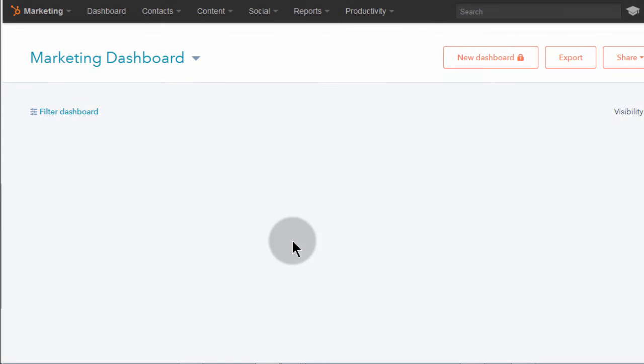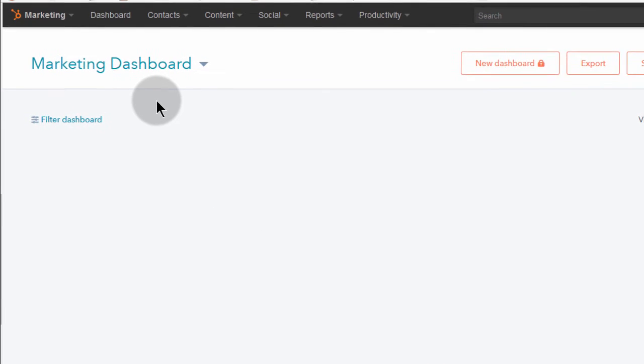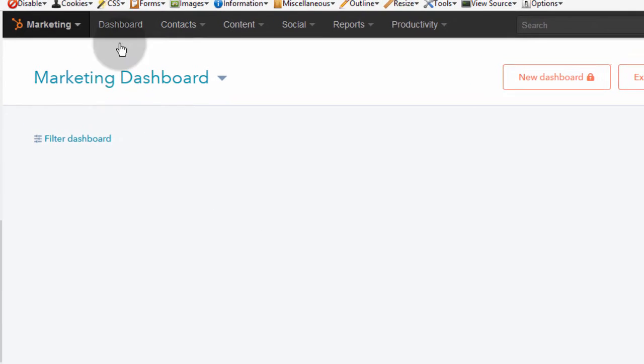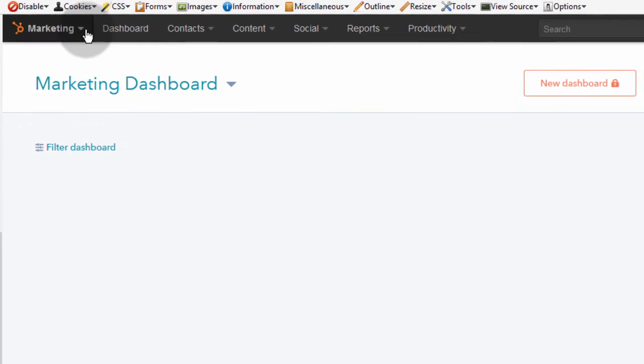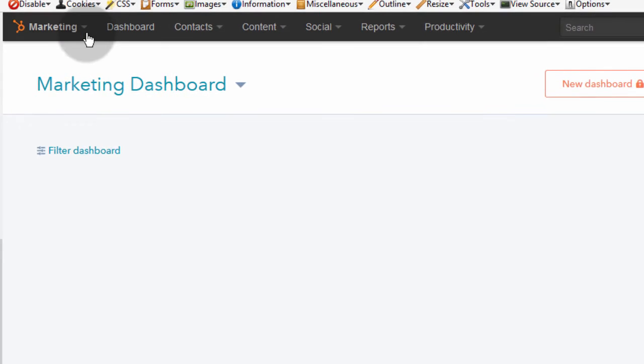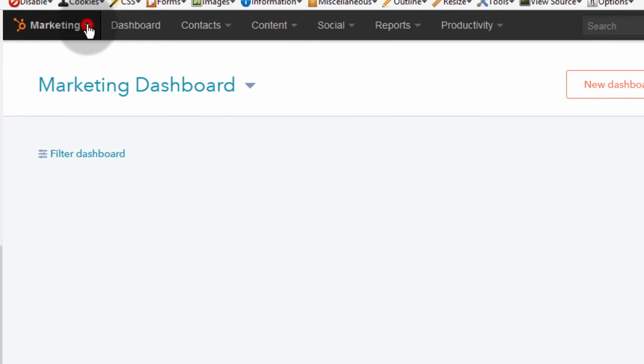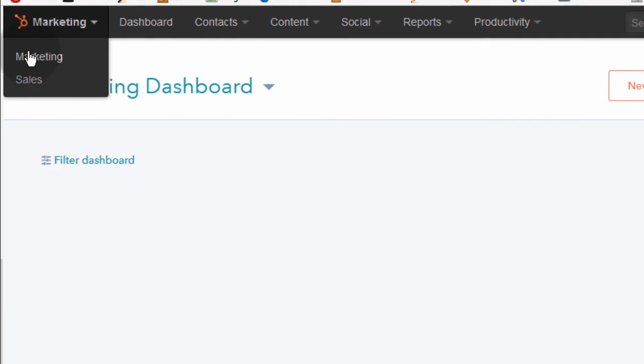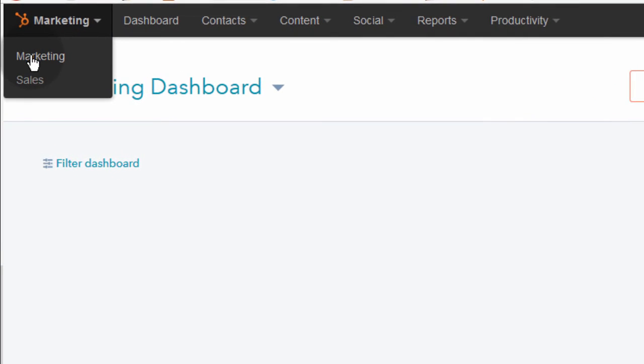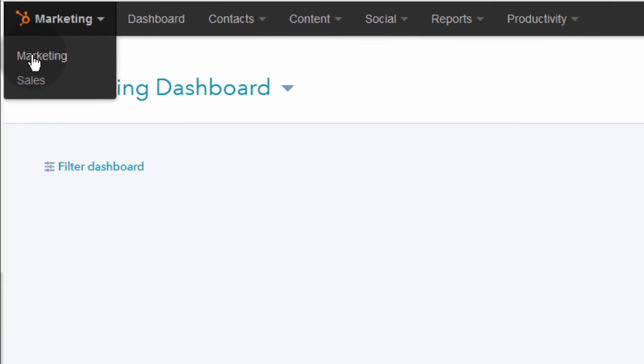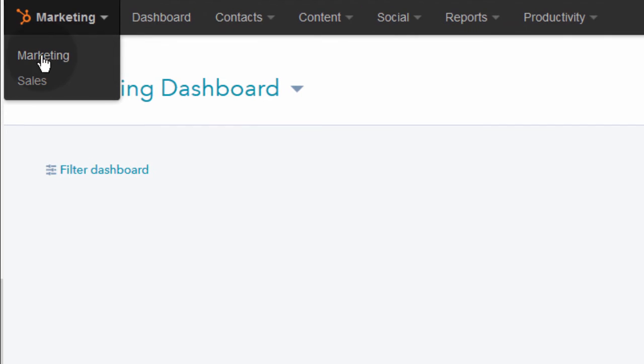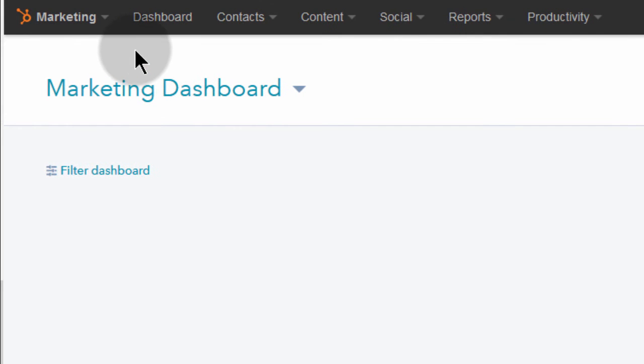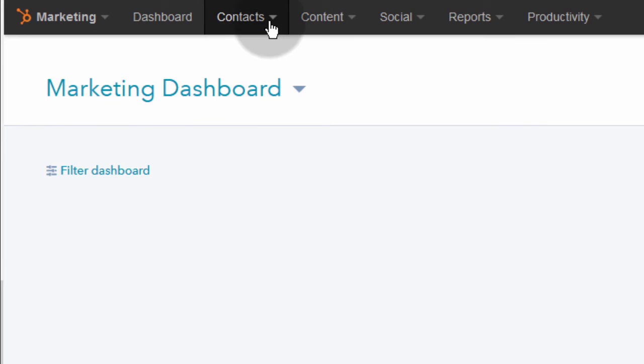So to do that, log into your HubSpot first because you want to get the embed code. I'm already in the marketing section of HubSpot. If you're not here, maybe you're in sales, just come here and click on marketing. And then once you're here under marketing, we need to go and get the embed code for our form.